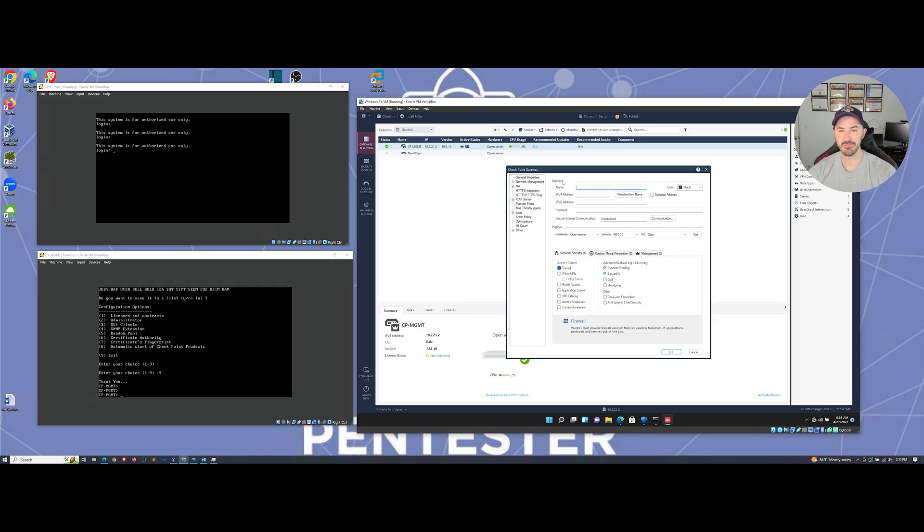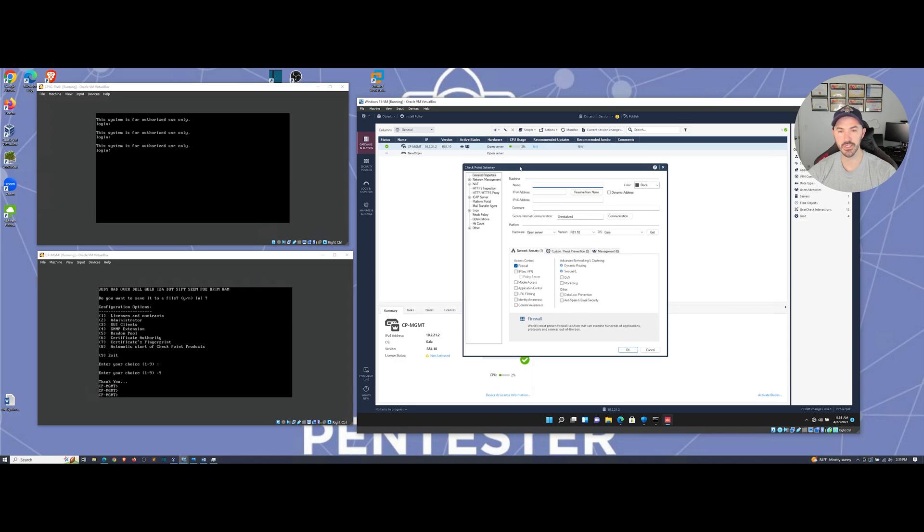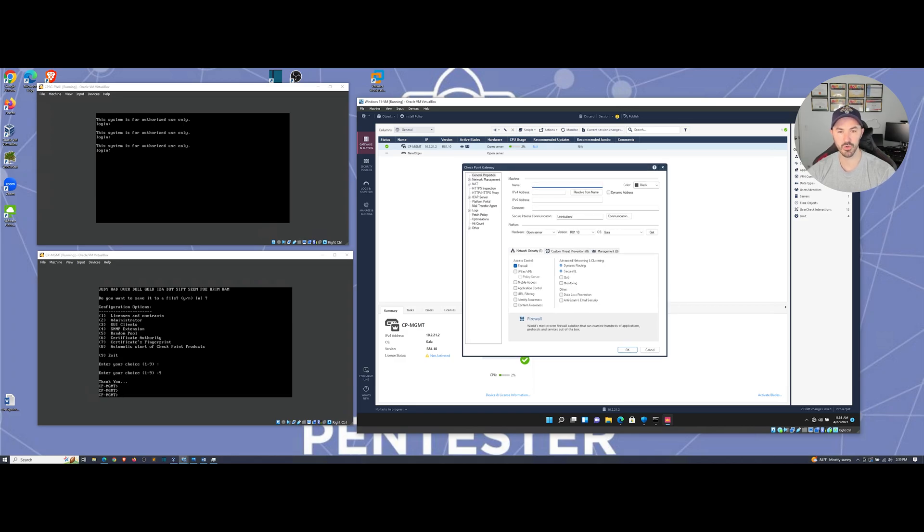So once you have this up and running, we're going to fill in the blanks, right? So what is my name? So I'm just going to make it the same as over there.